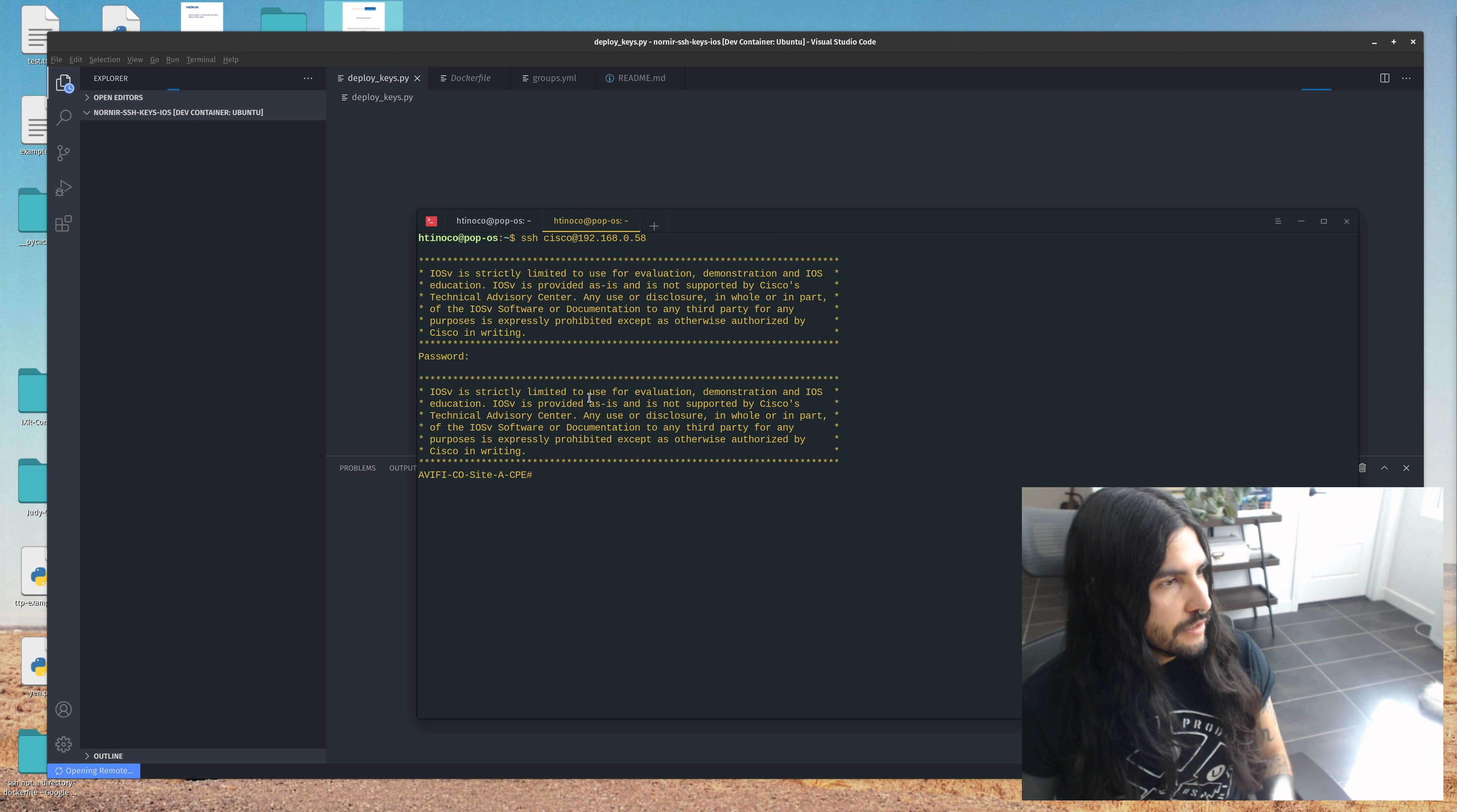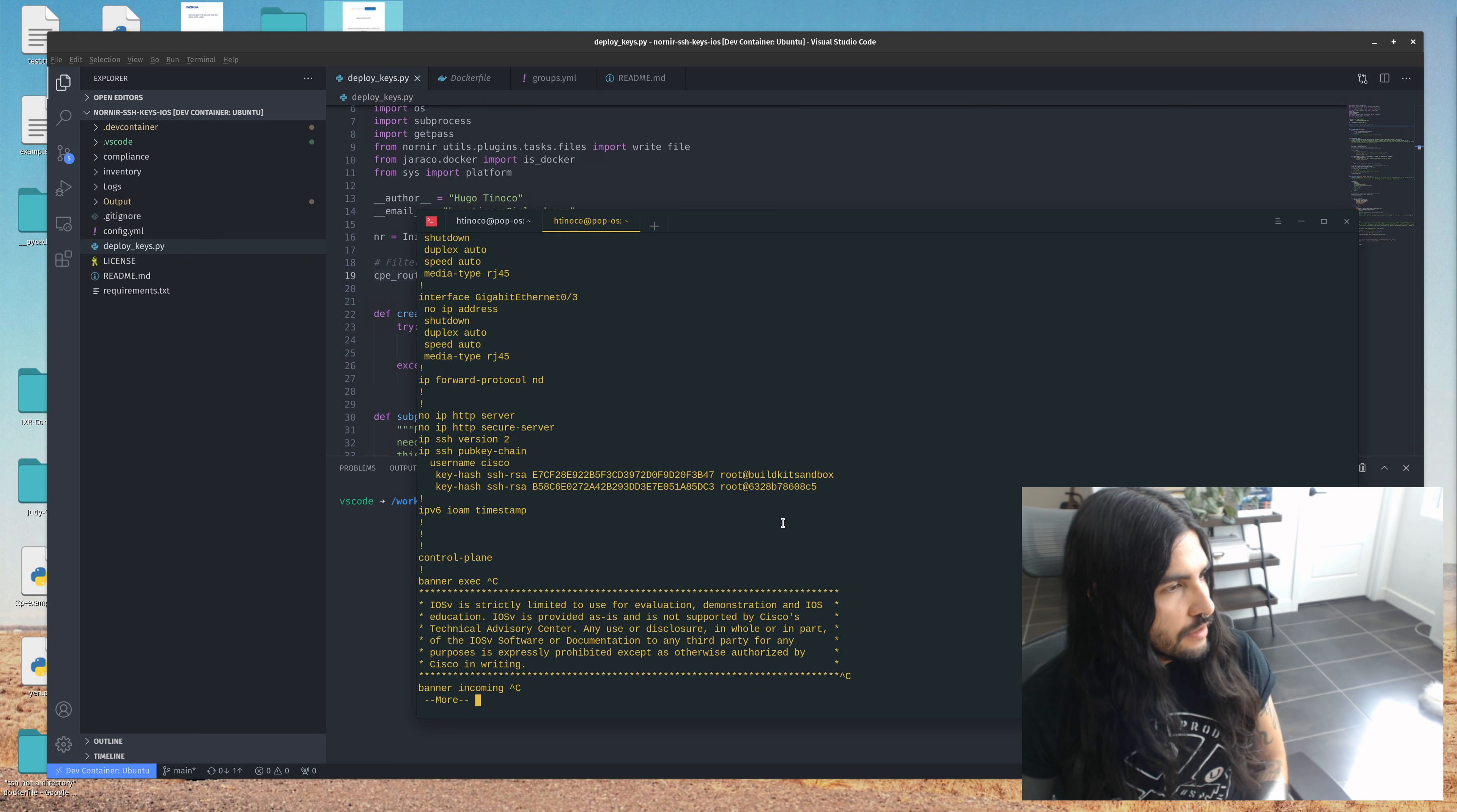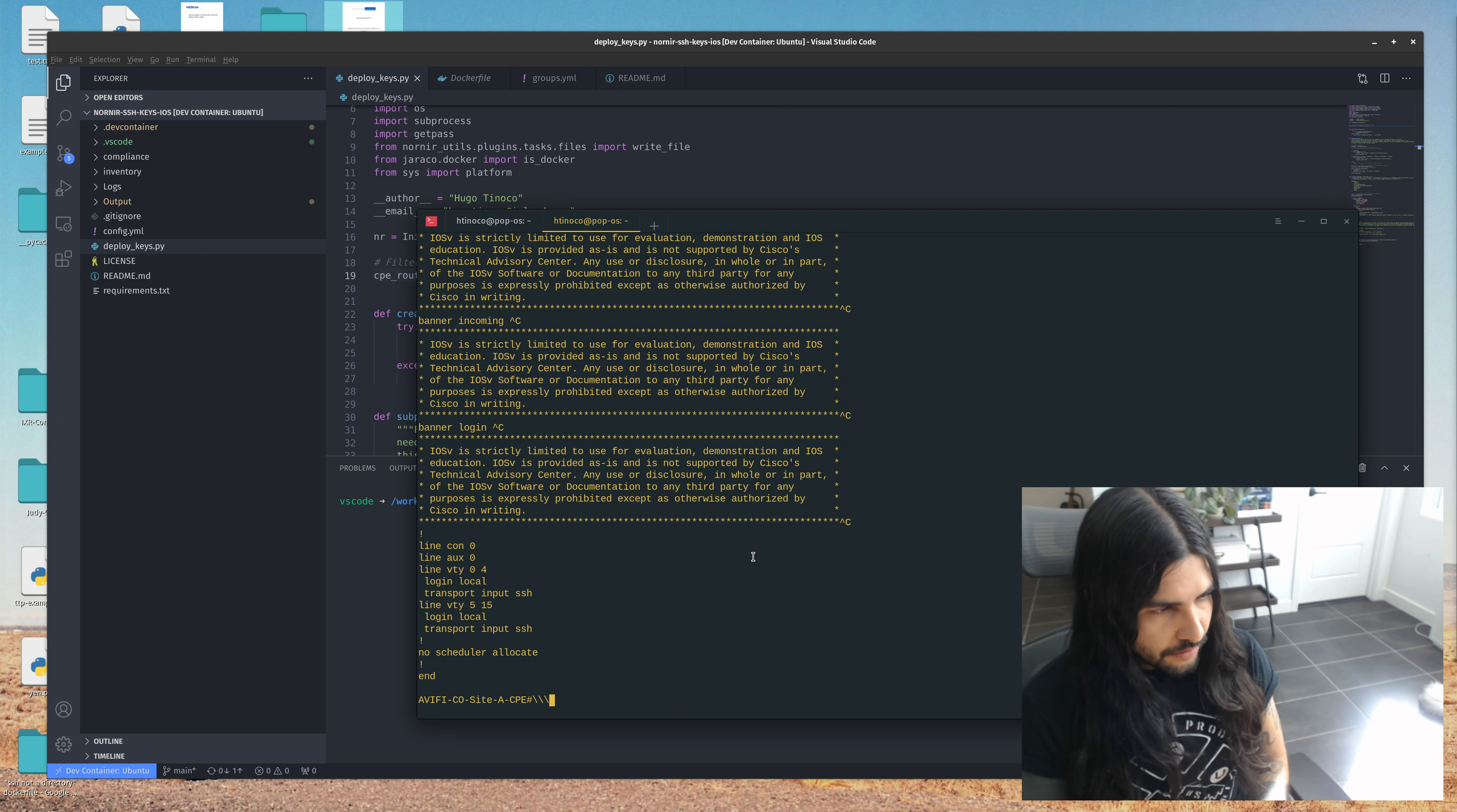So while this is loading, I figured we could log into our devices here. And if we do a show run, I've got two testing devices just for this. So we can see here that there's already two SSH keys inside of this IOS router. So let's just remove them real quick.